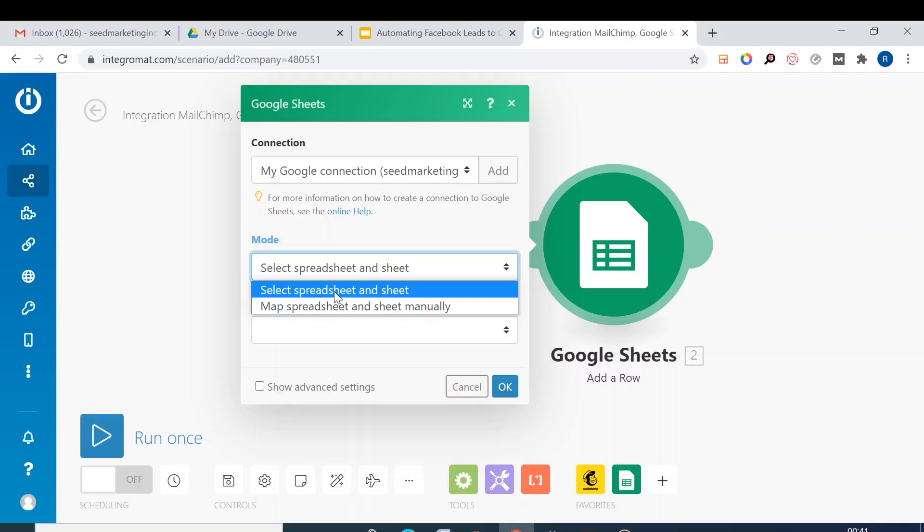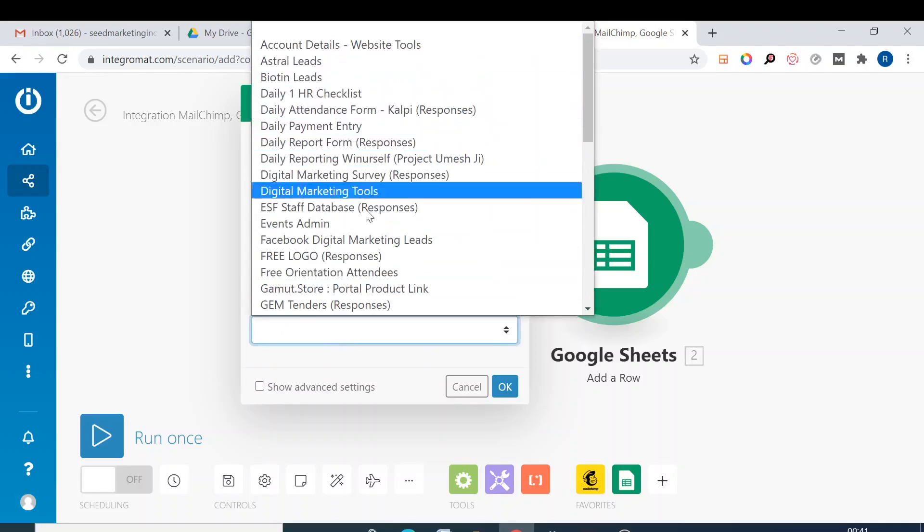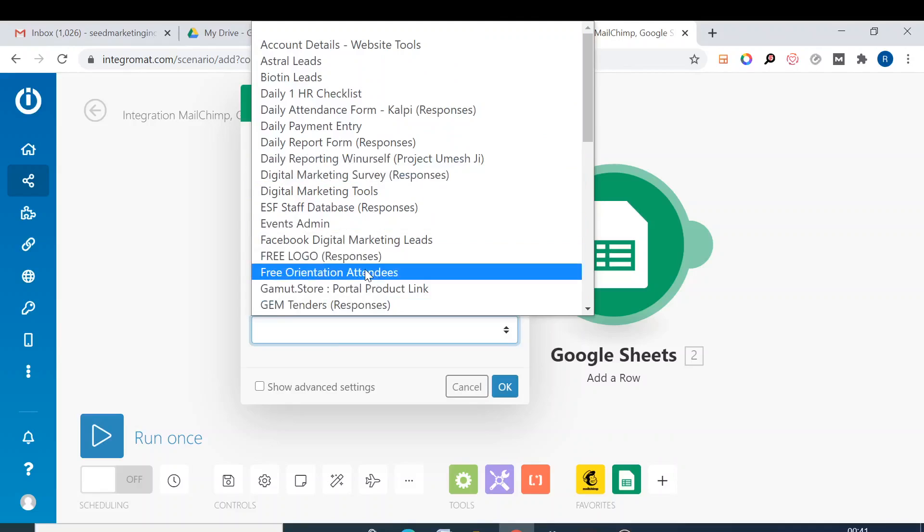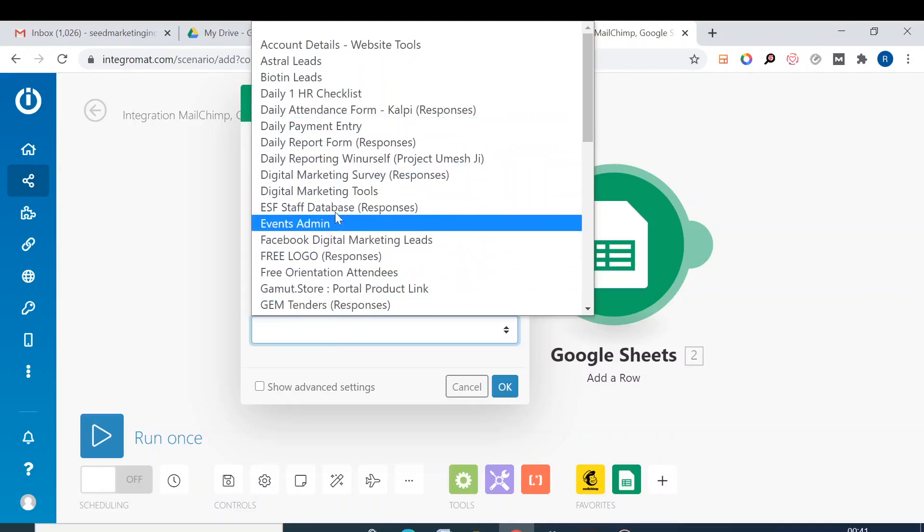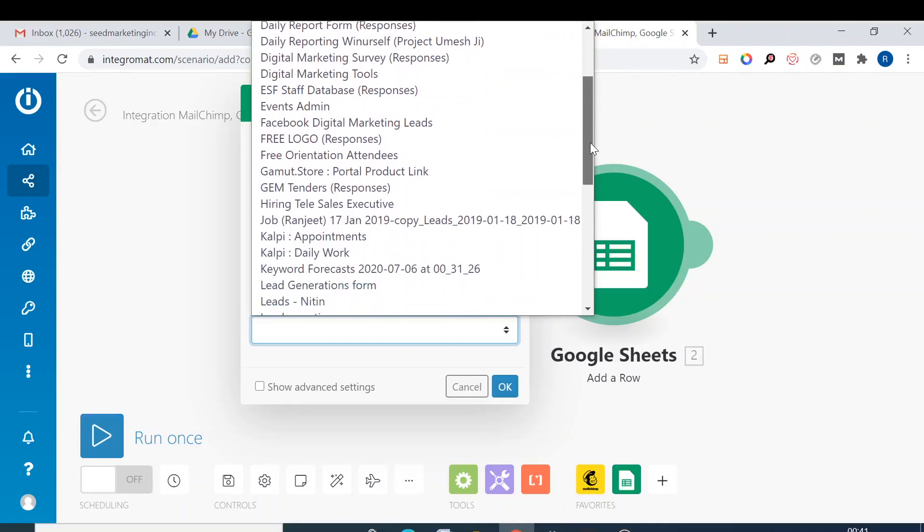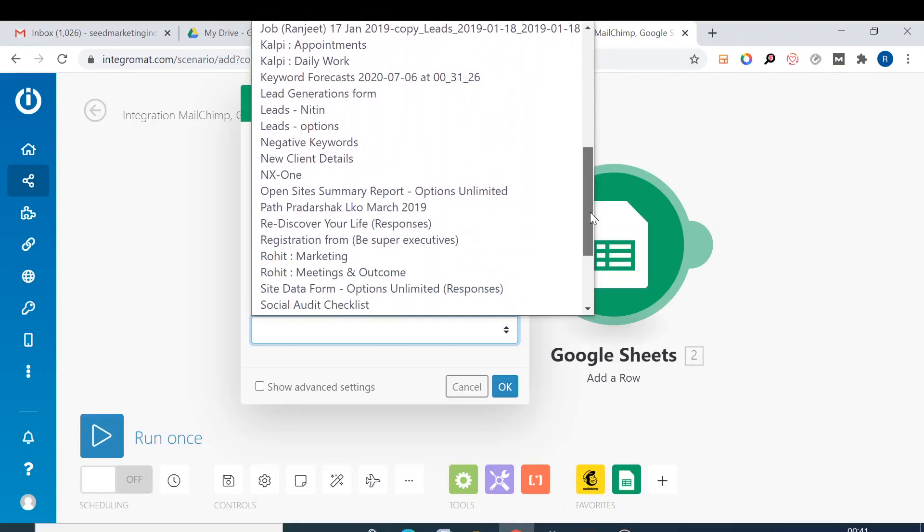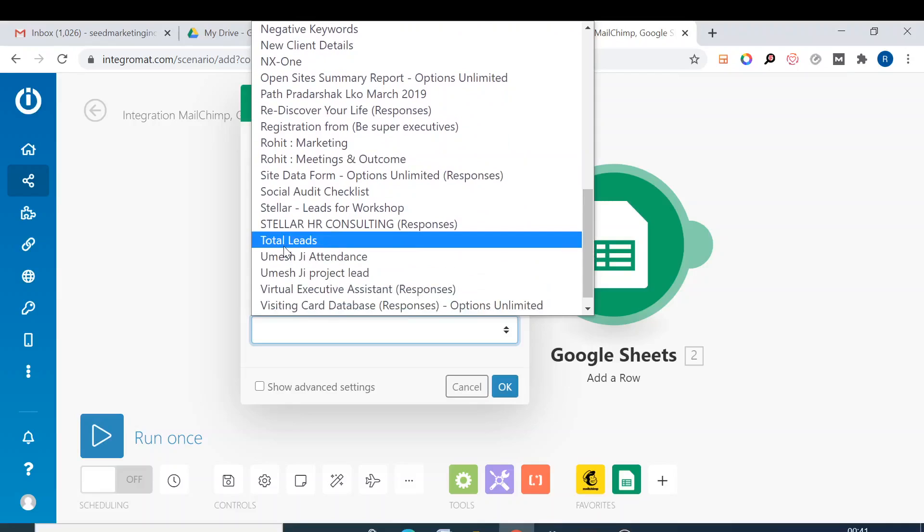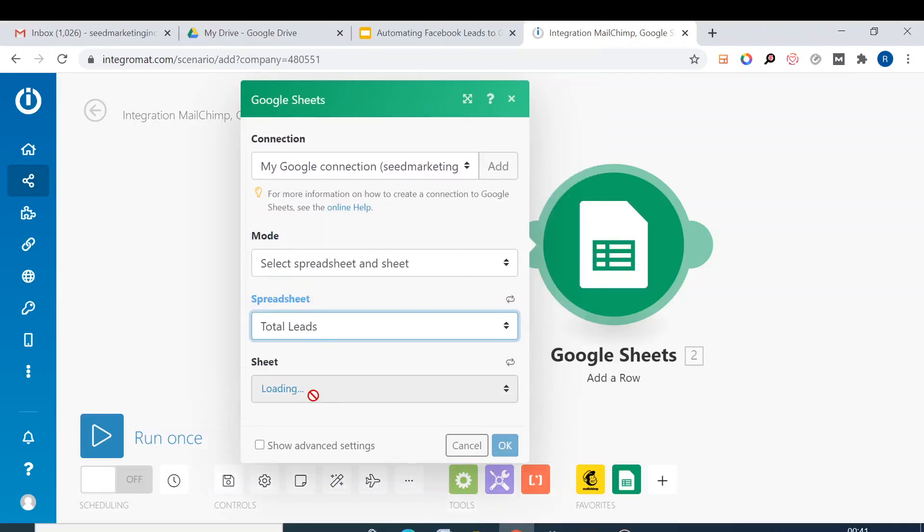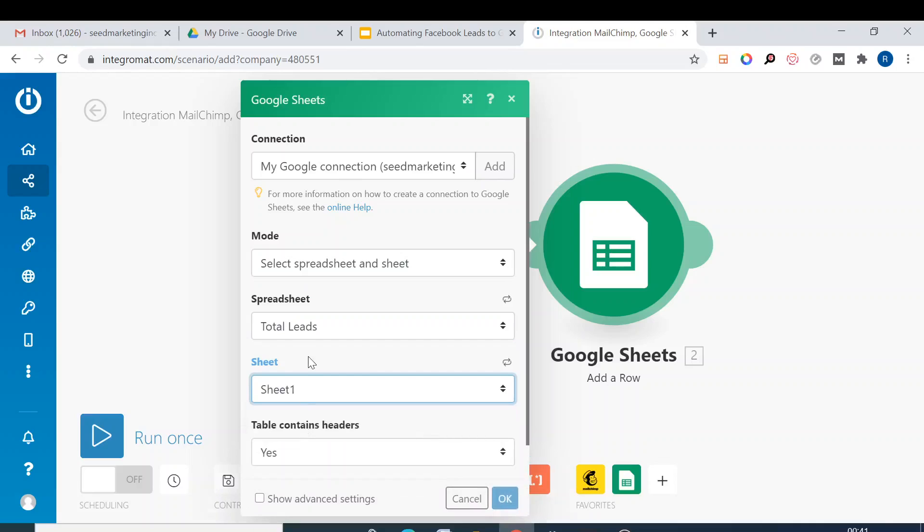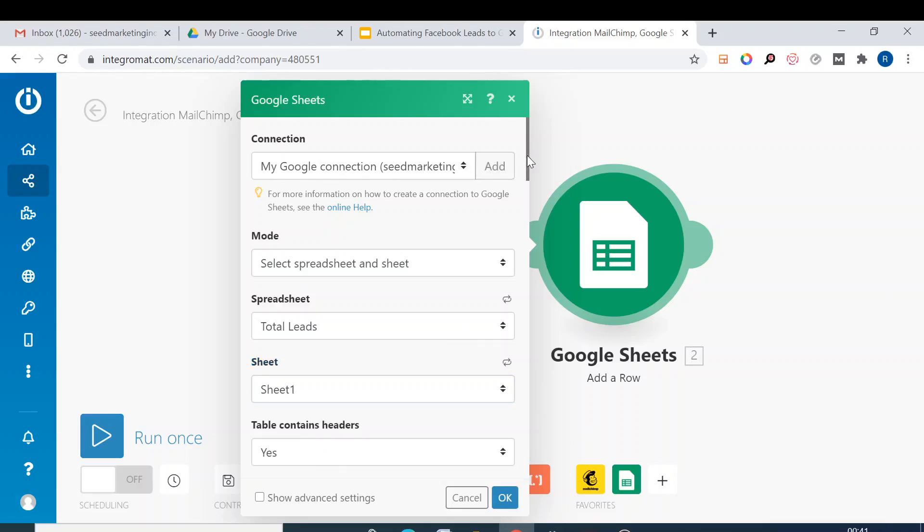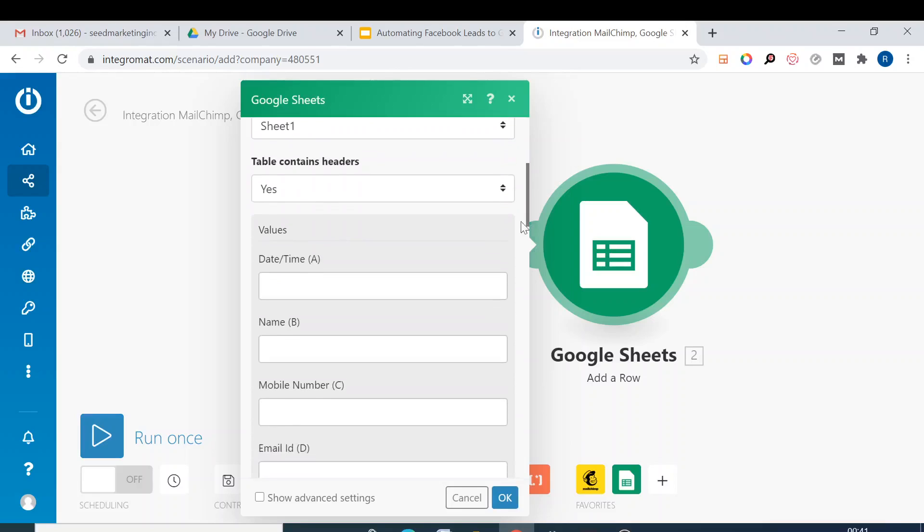And here we select the spreadsheet. There are a lot of sheets which are there. I'm going to select this one which is already there. Total leads. And in total leads we select the sheet, Sheet One.